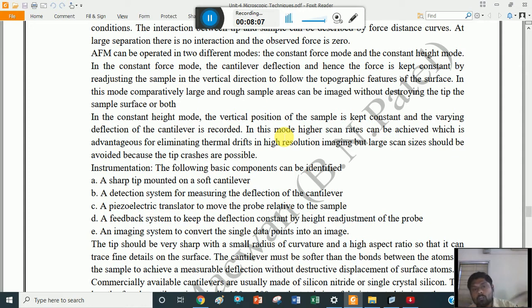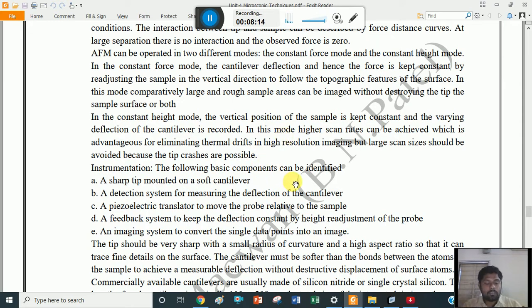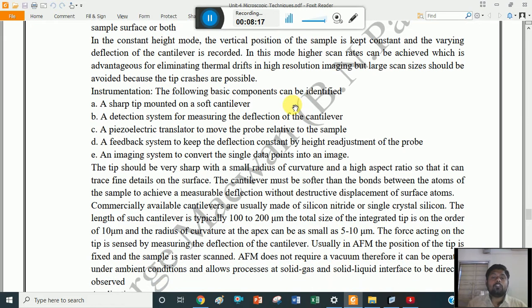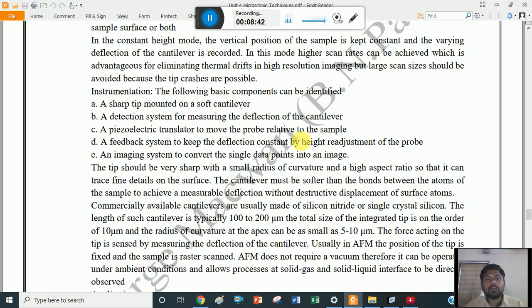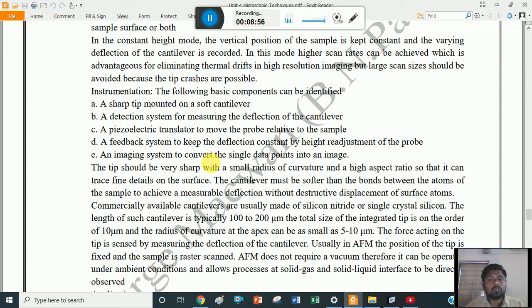When the tip moves vertically above the surface of the sample, sometimes the tip may be damaged. For instrumentation of AFM, the following basic components can be identified: a sharp tip mounted on a soft cantilever; a detection system for measuring the deflection of the cantilever; a piezoelectric translator to move the probe relative to the sample; a feedback system to keep the deflection constant by height readjustment of the probe; and an imaging system to convert the signal data points into an image.